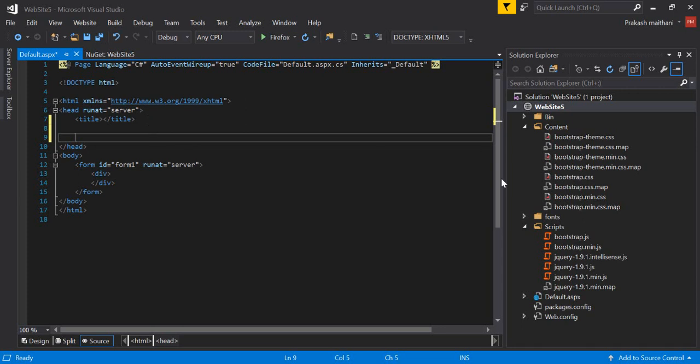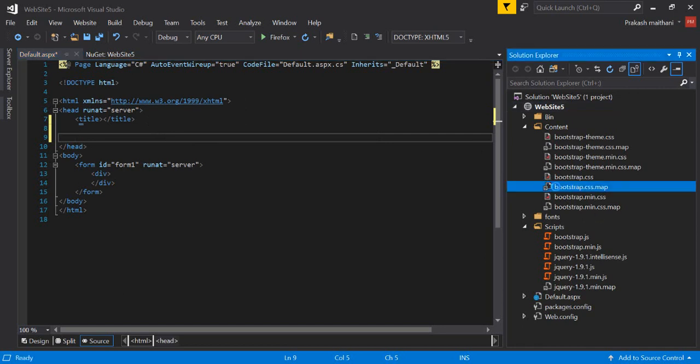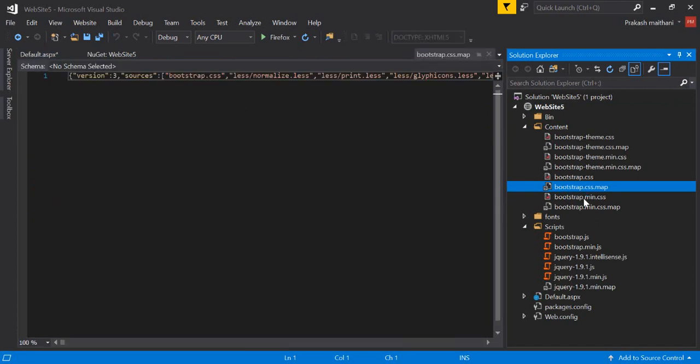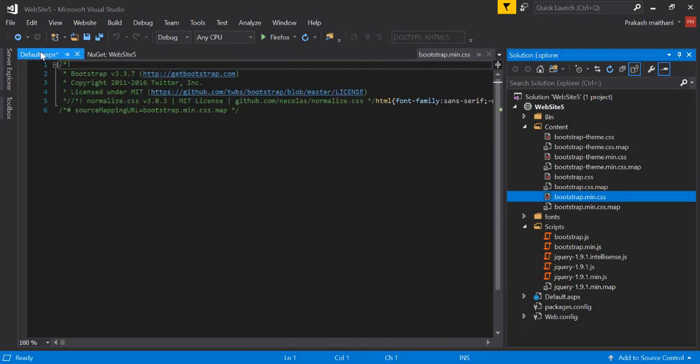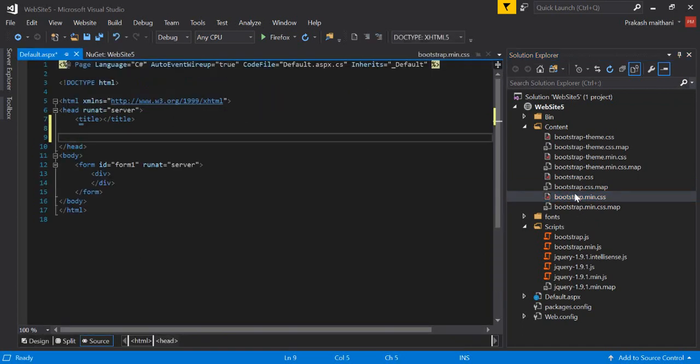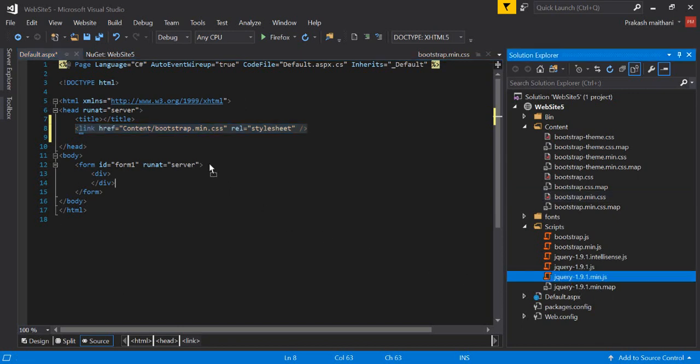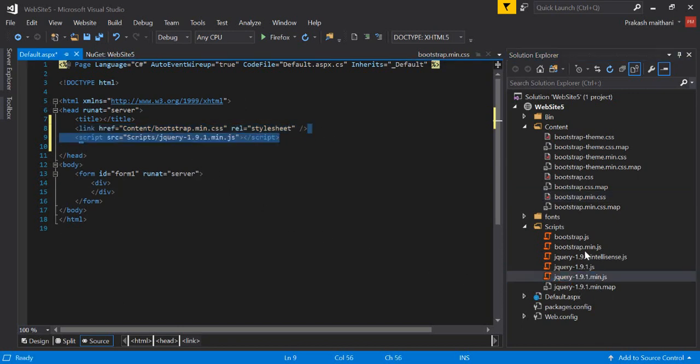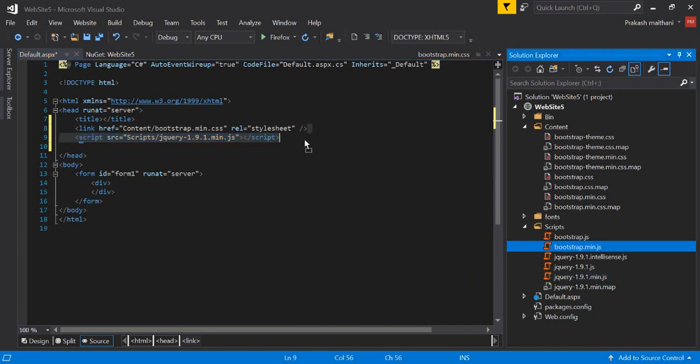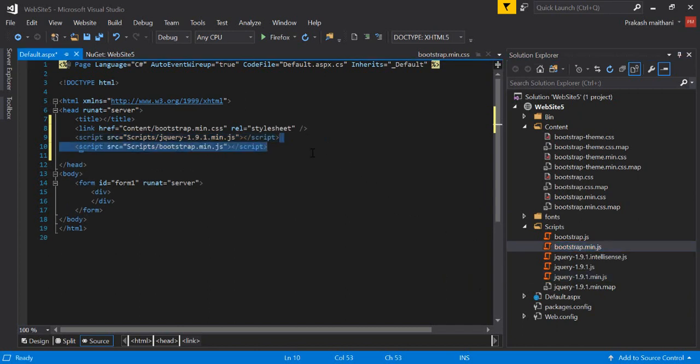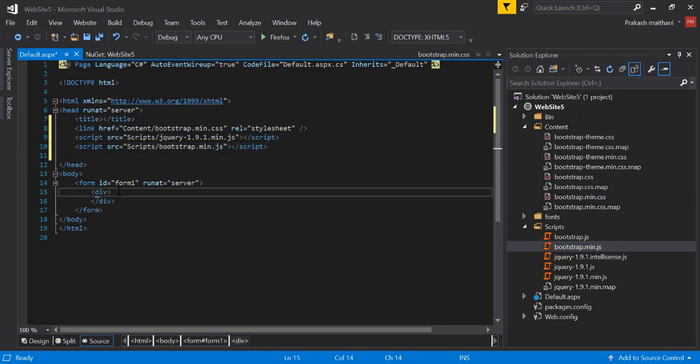Once you are there, now what I have to do in the head section is I have to include all the reference files. First of all I will select my bootstrap.min.css file. This is my min file, just drag it and drop it here. And in the script section I will include first my jQuery min file here, after that bootstrap.js, bootstrap.min.js.